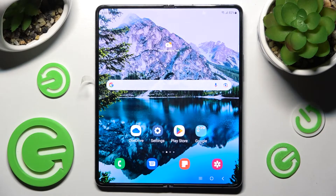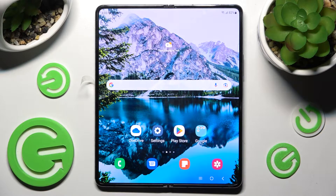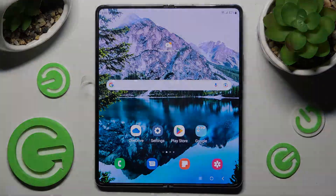Hi! In front of me is Samsung Galaxy Z Fold 4 and today I would like to show you how you can manage app permissions on this smartphone.